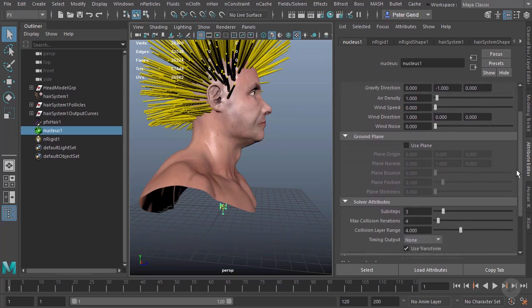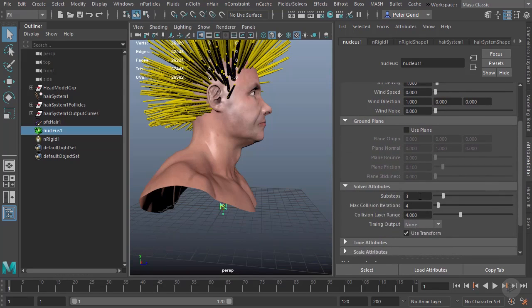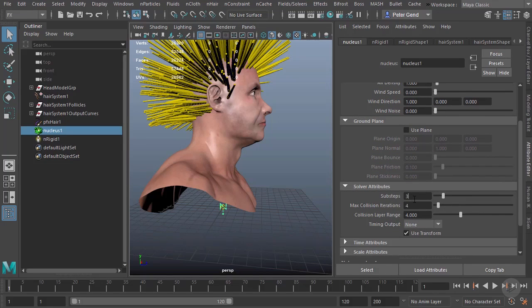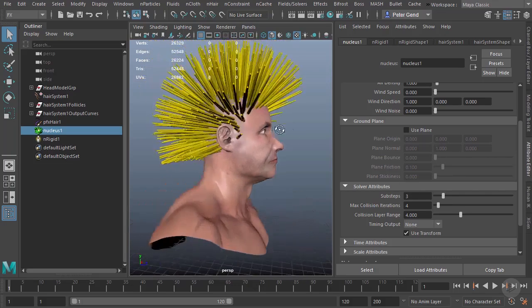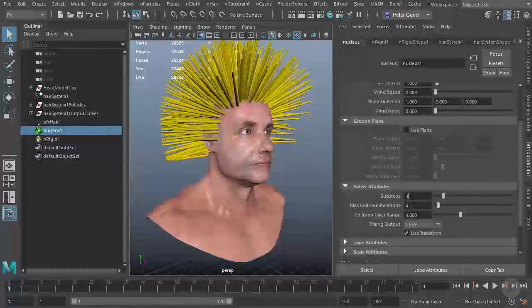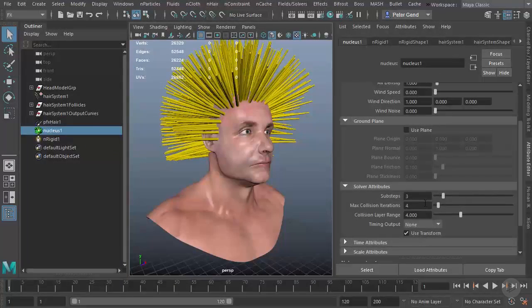Then we have our quality settings: sub steps and max collision iterations. Basically, the higher these go, the more quality you're going to get with slower simulation times. At the moment we're doing fine, so there's no reason to raise those.